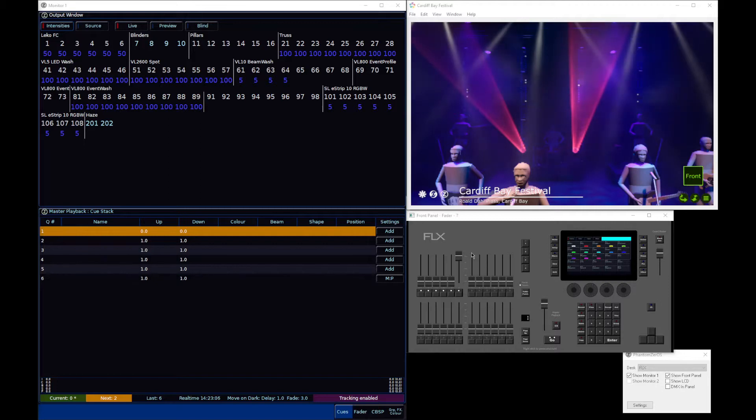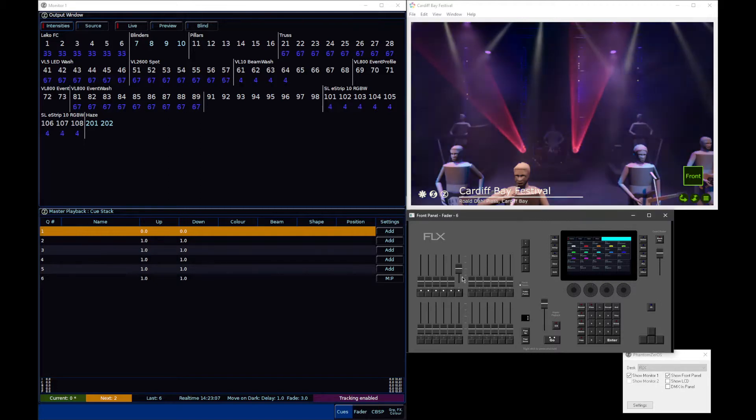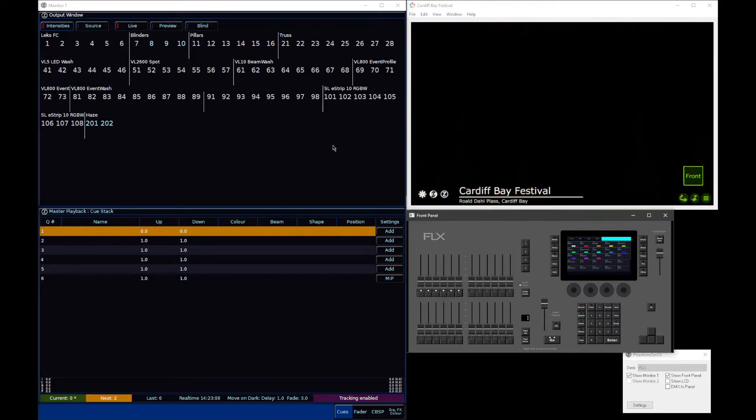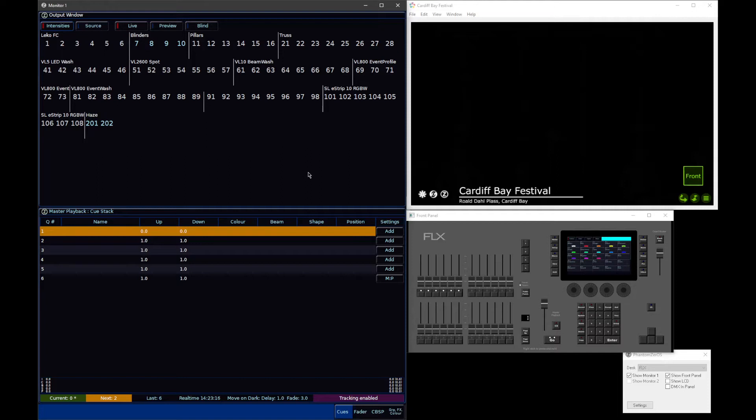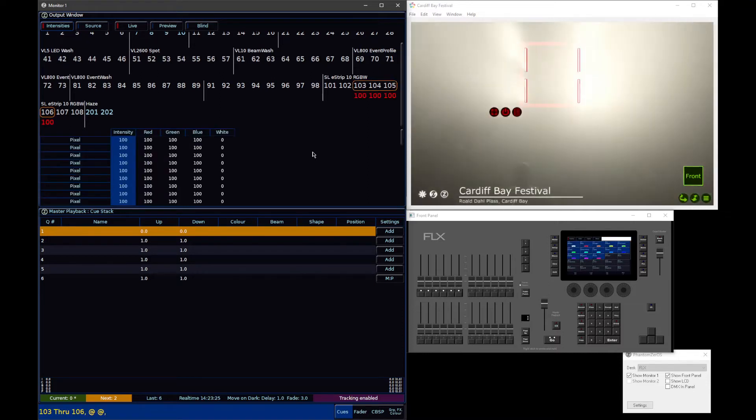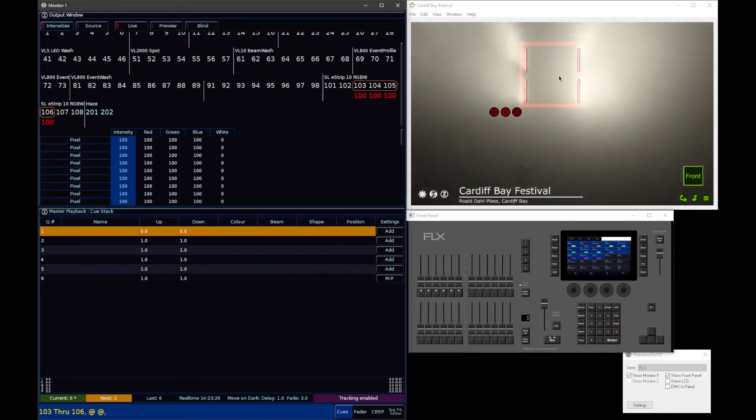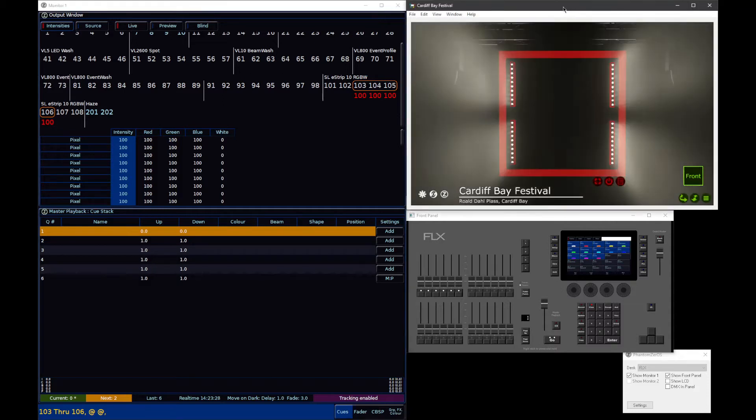Let's bring down this lighting state and actually use a good example using some real fixtures in this show file. In this example, let's grab 103 through 106, and turn these fixtures on. I'm actually going to focus in on those in Capture.